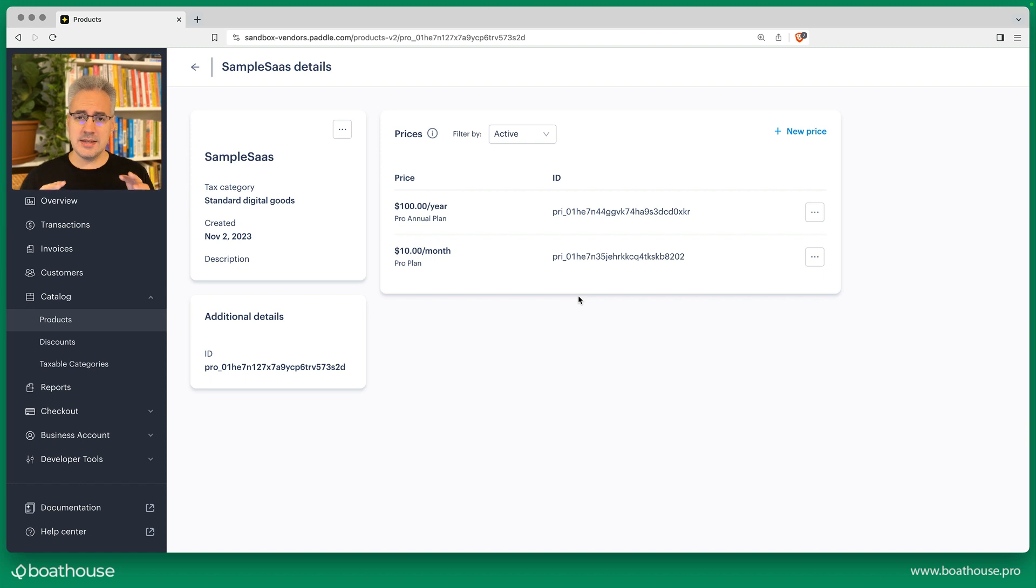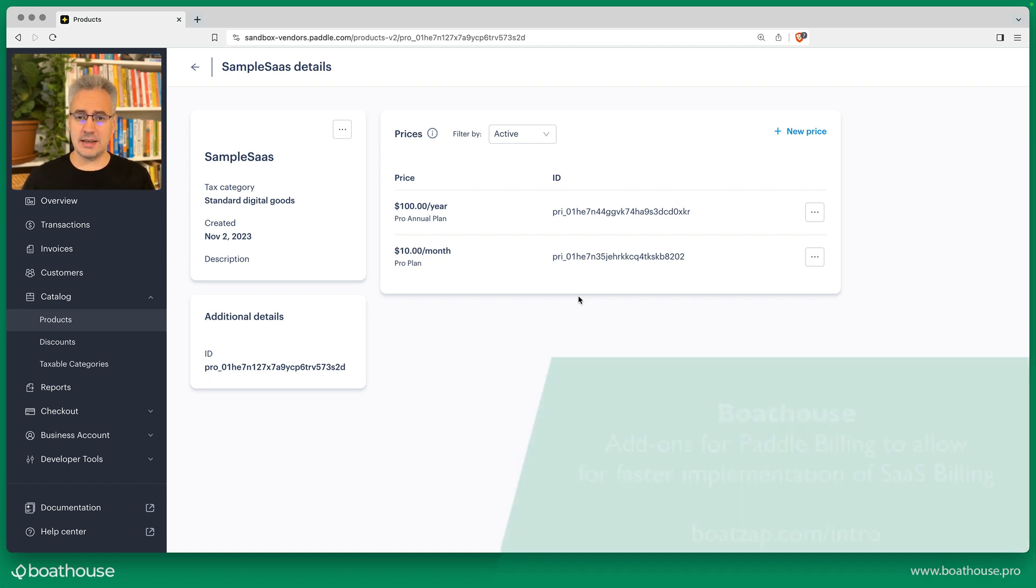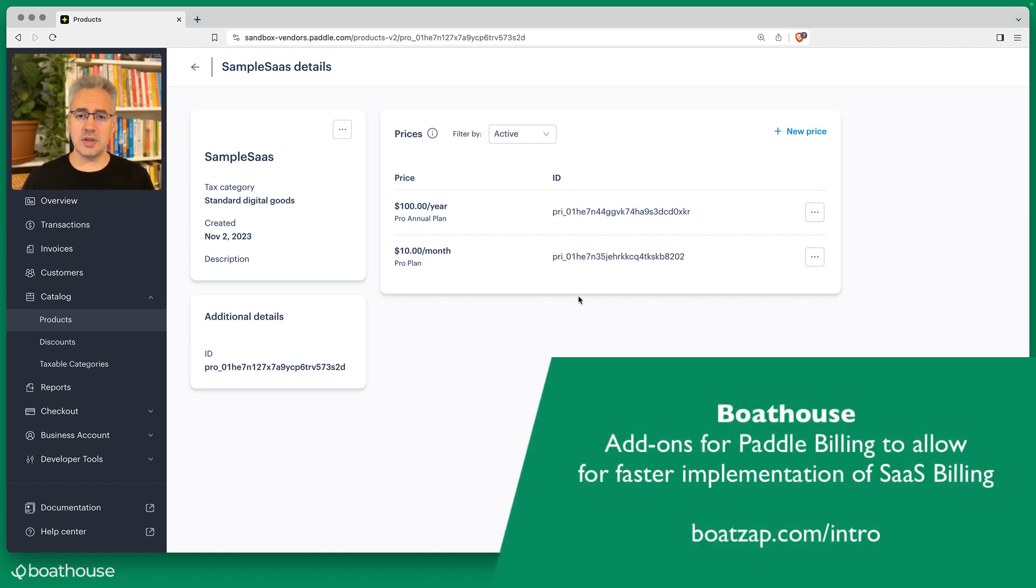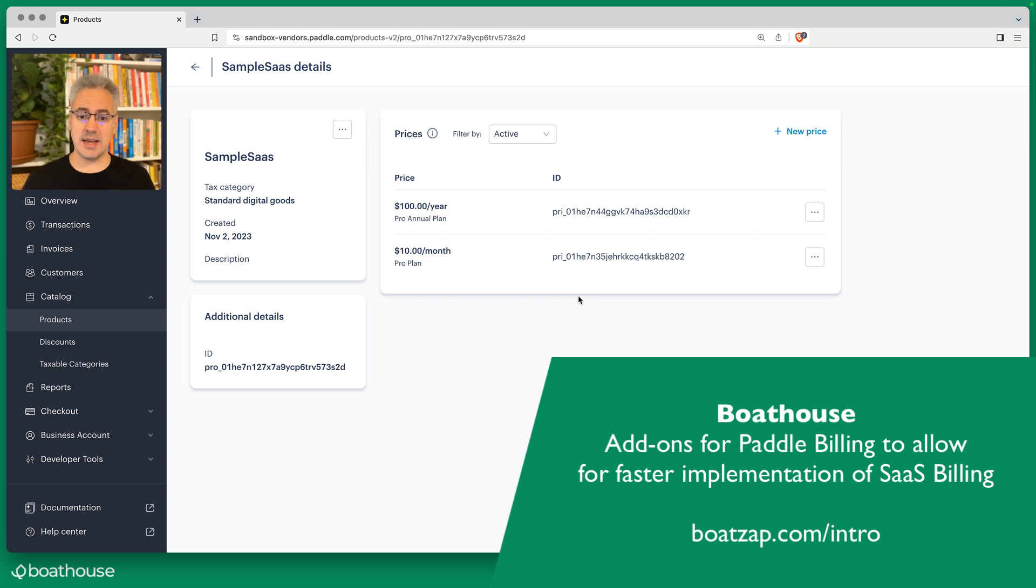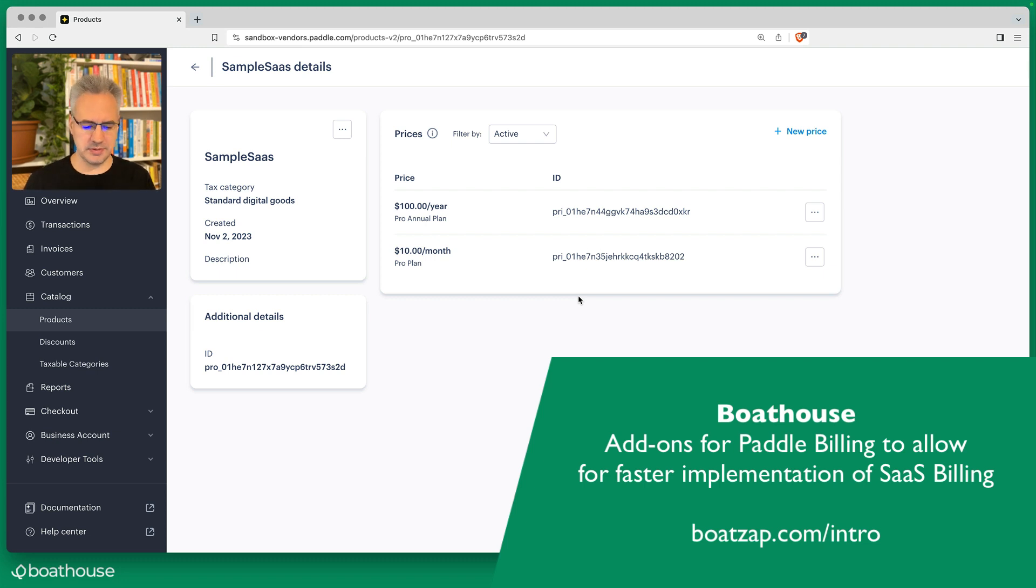And the setup here works for Paddle itself. If you're using Paddle without Boathouse, that's fine, but Boathouse will integrate with this and pick up these pricing plans to show in your Boathouse portal configuration.